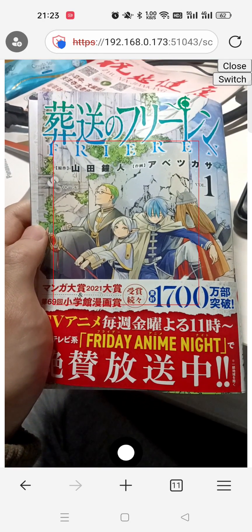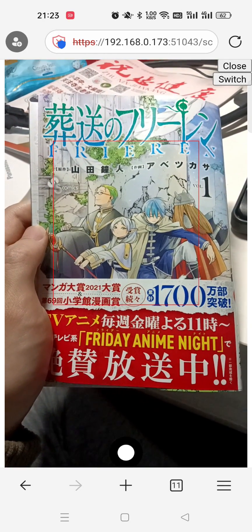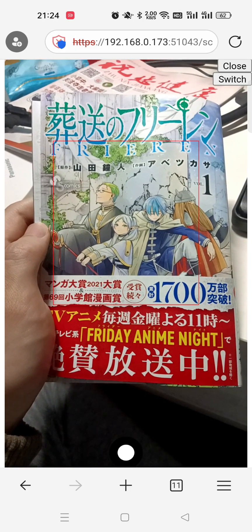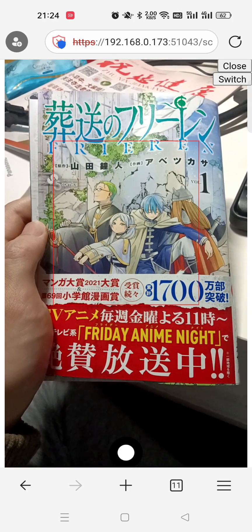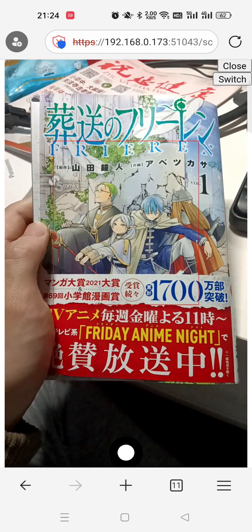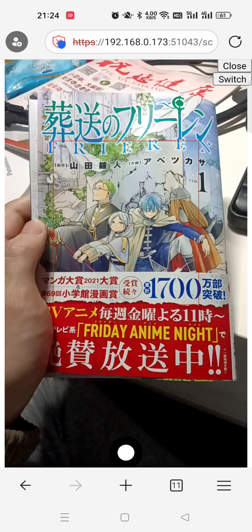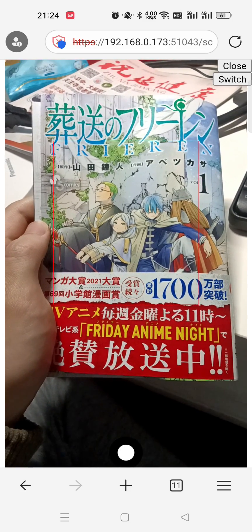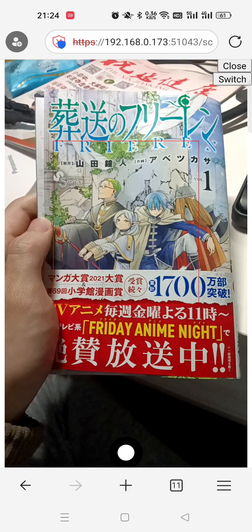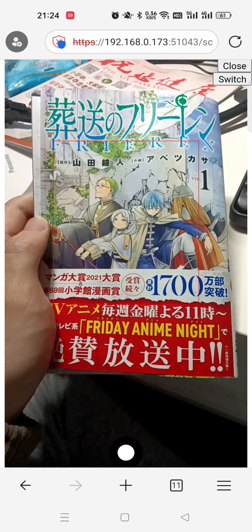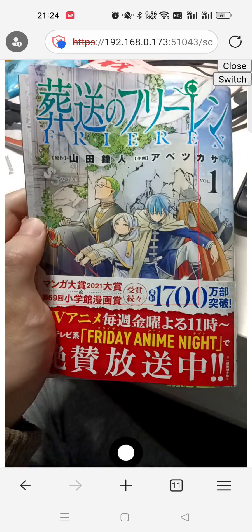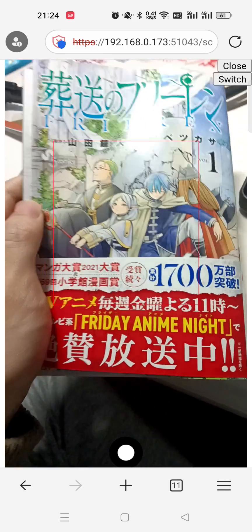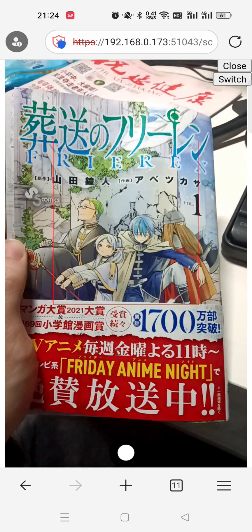Hi there! In this video, I'm going to show you how to use the web version of Image Trans to scan and translate raw Japanese manga books. This one in my hand is from Freelian.